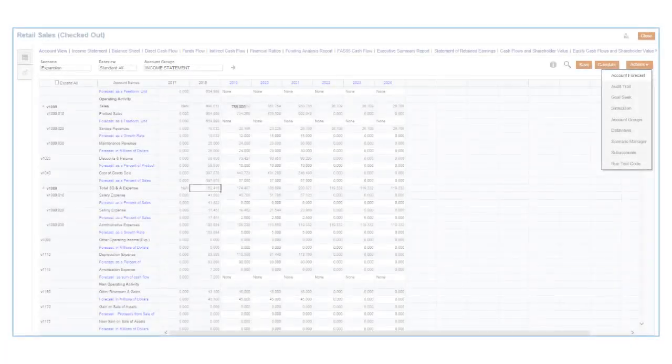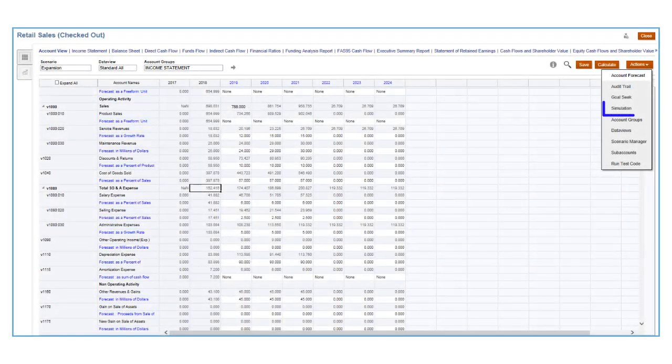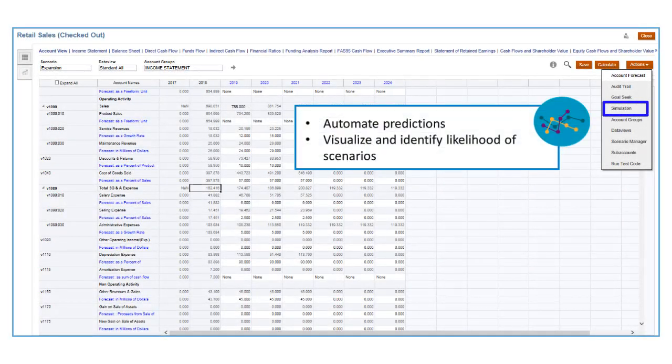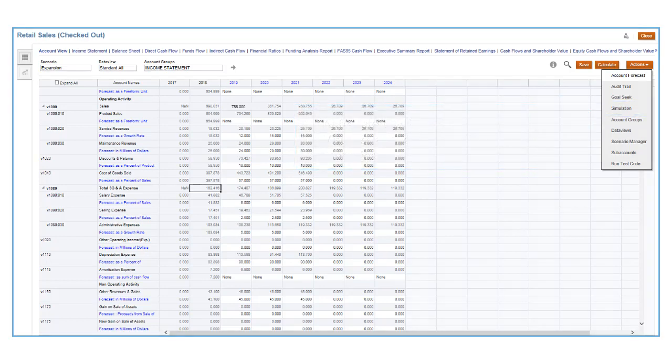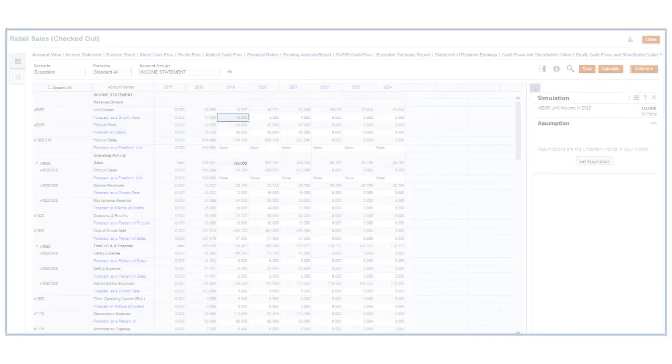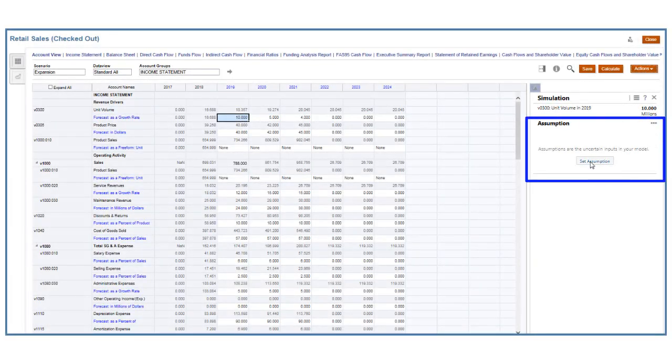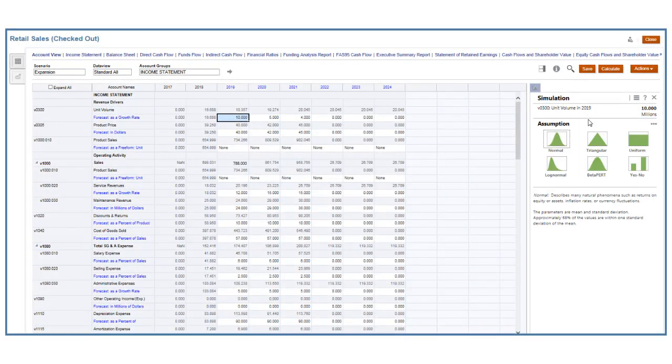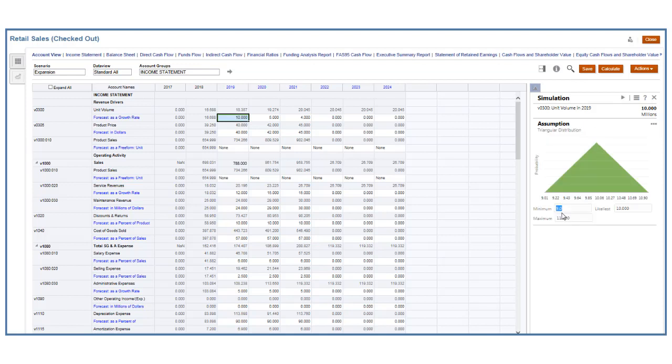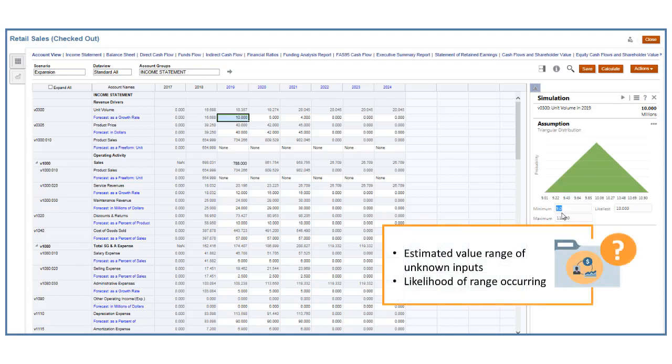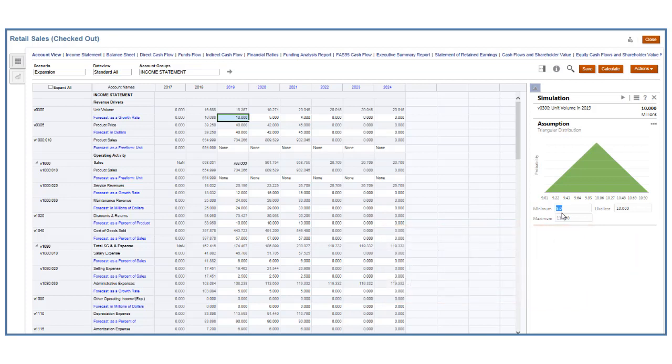With a simulation, you can automate predictions, quickly visualize hundreds of different scenarios, and identify their likelihood. Begin by defining key uncertainty inputs like interest rates as assumptions. Assumptions describe the estimated range of values for unknown inputs and the likelihood that they'll occur. For example, to simulate the forecast of a sales account,